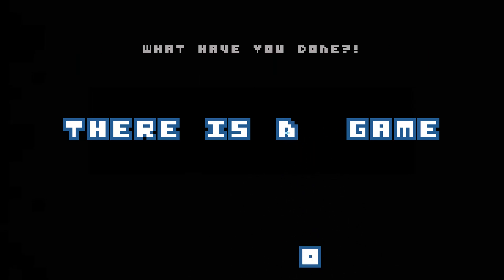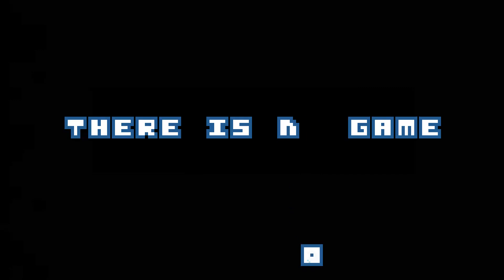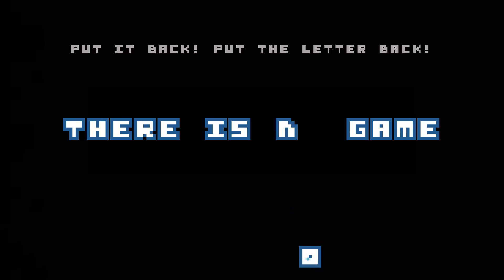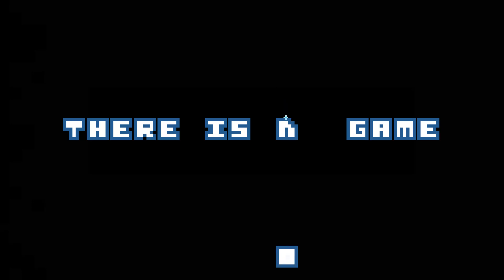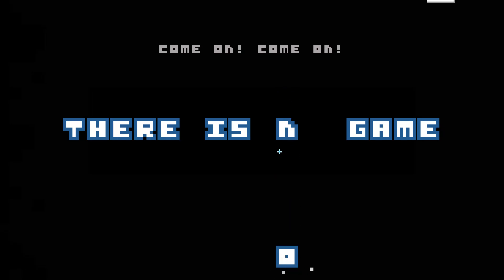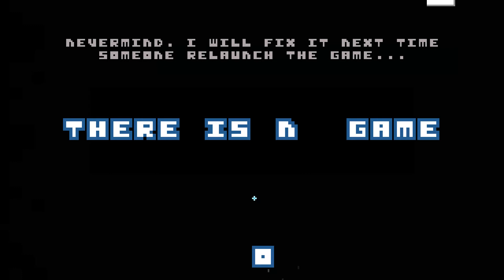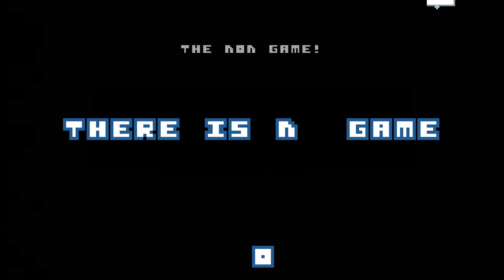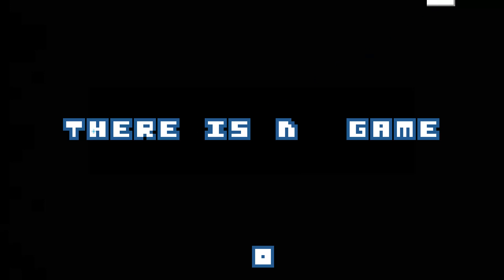What have you done? You've just ruined the title. Put it back. Put the letter back. Come on. Come on. Ah, never mind. I will fix it next time someone will launch the game. The non-game. No game here. No game.